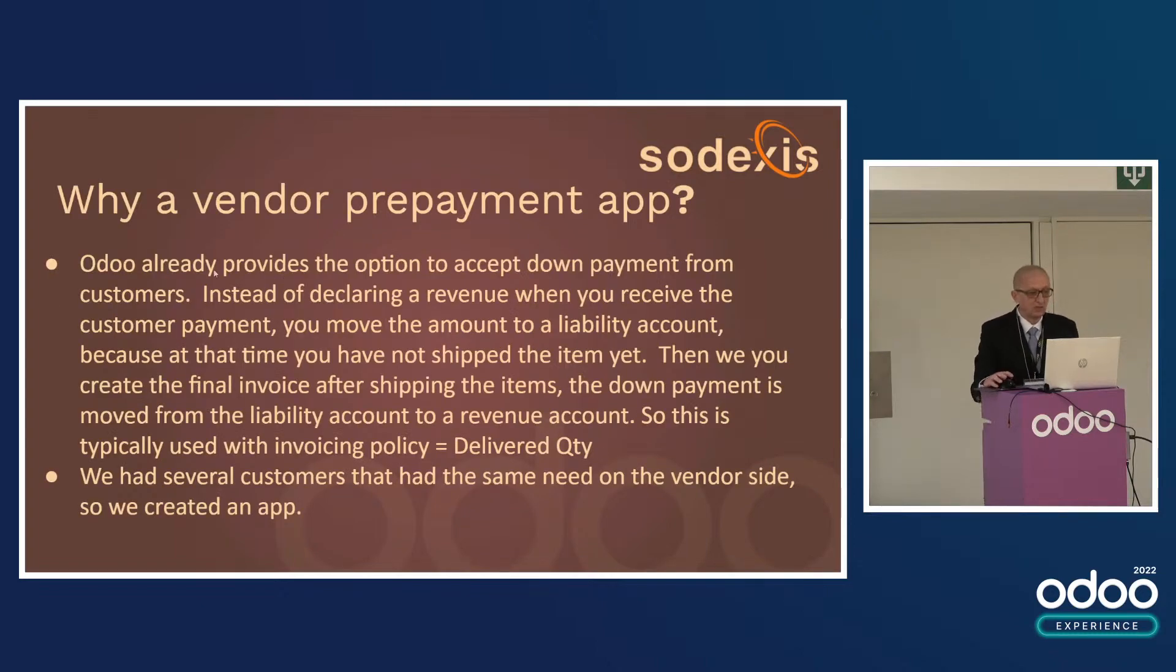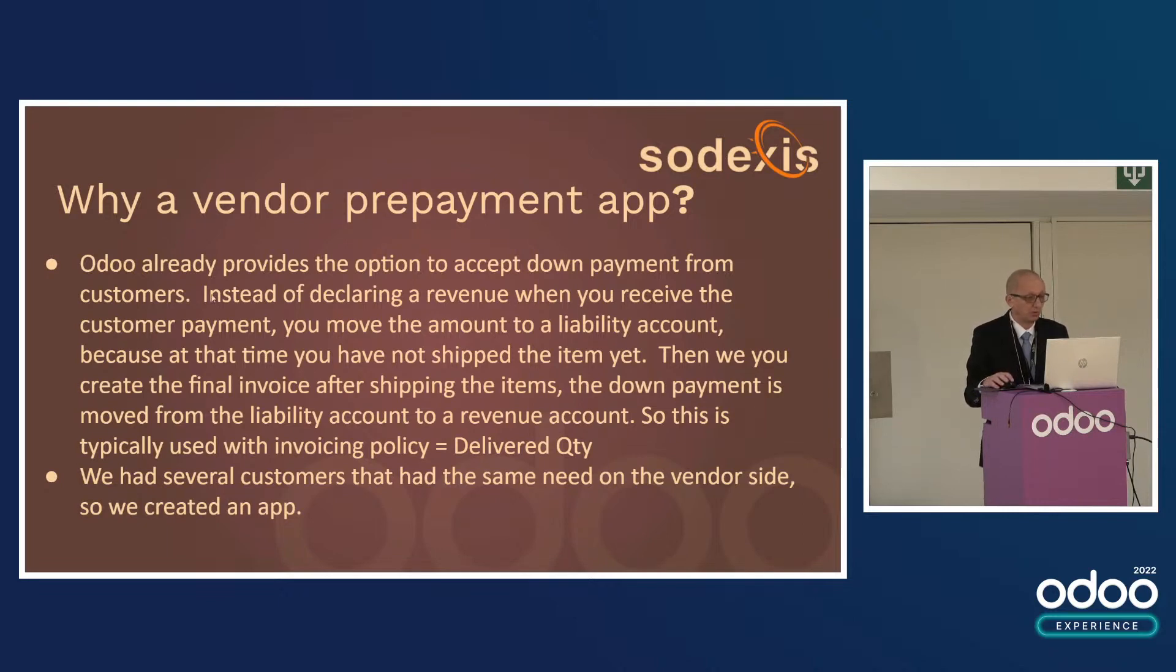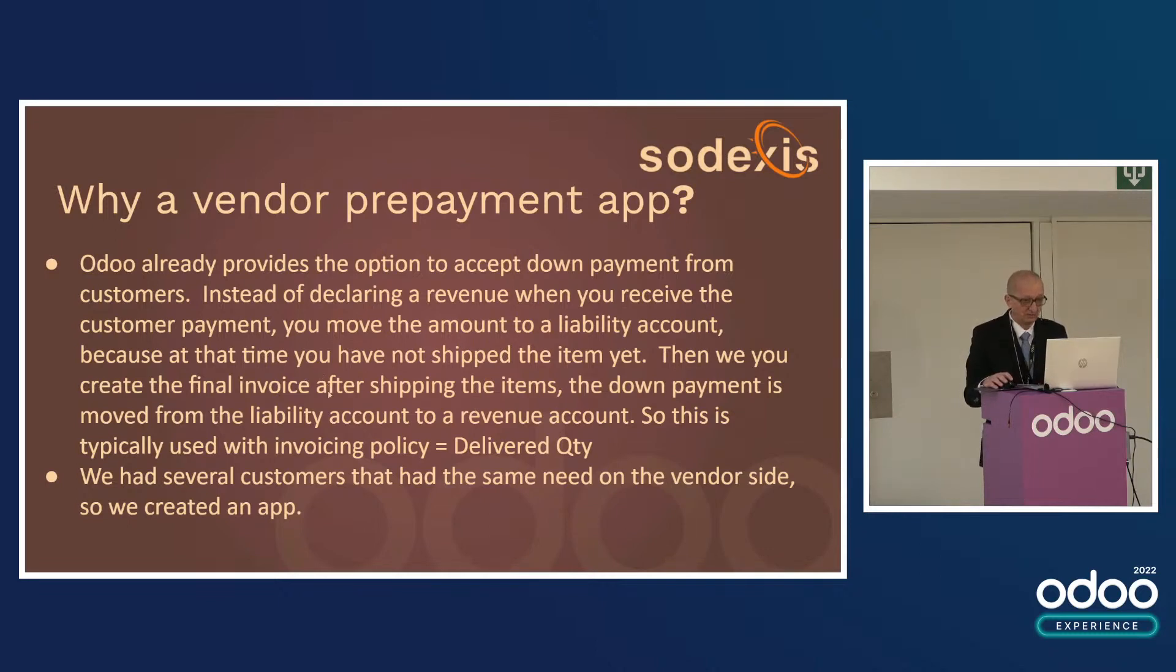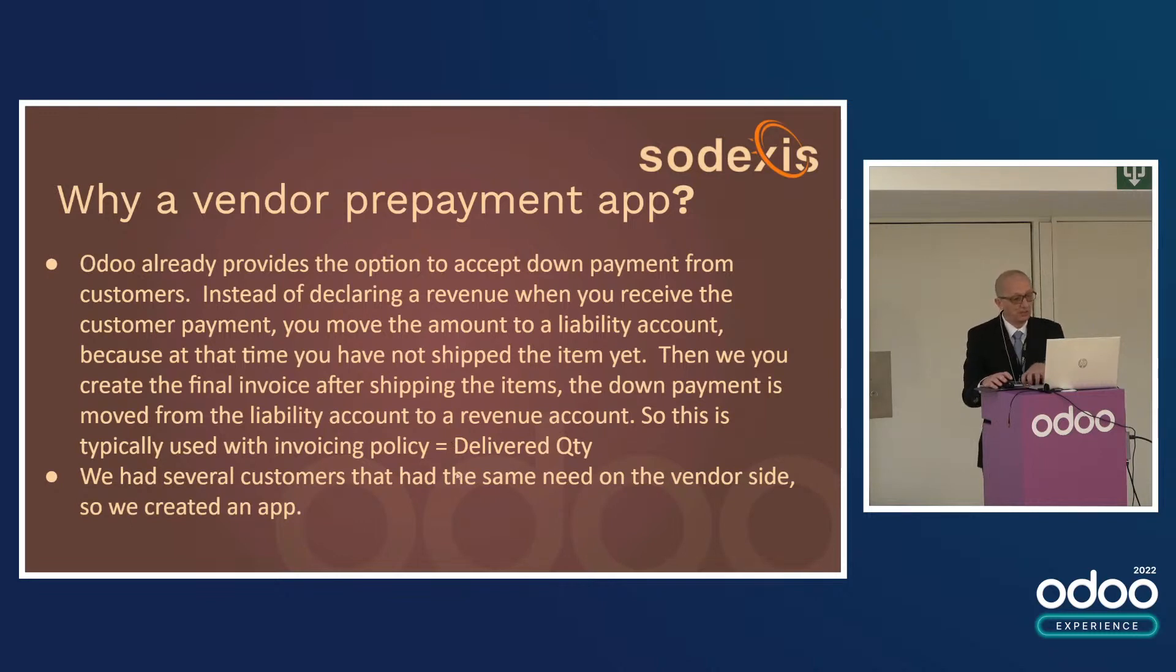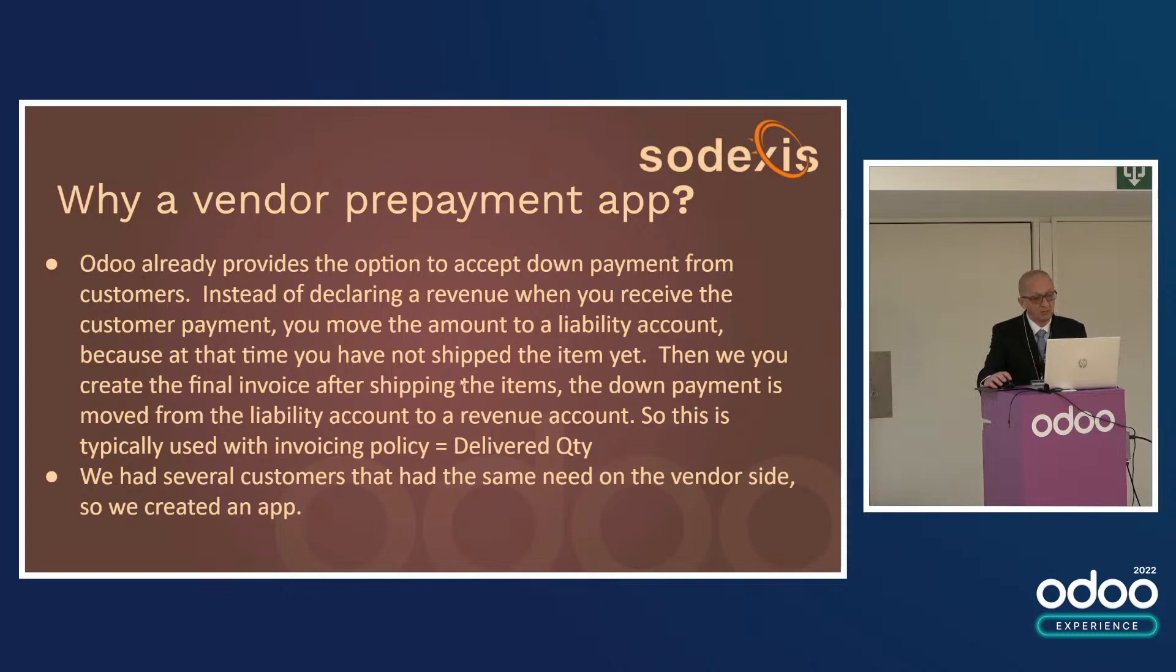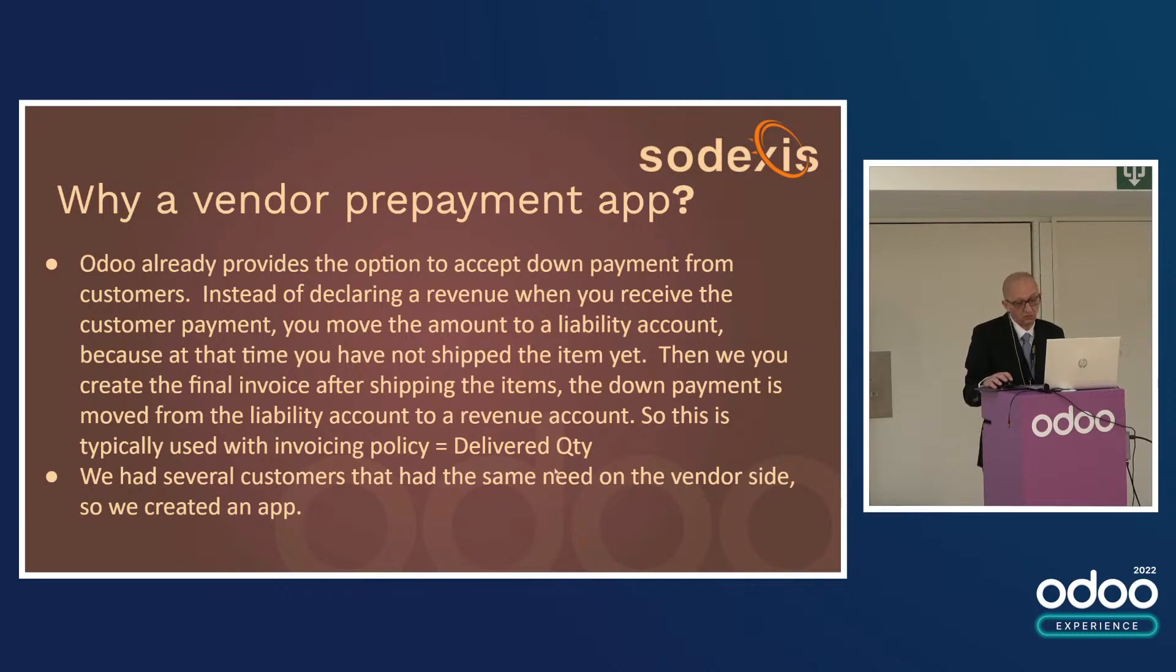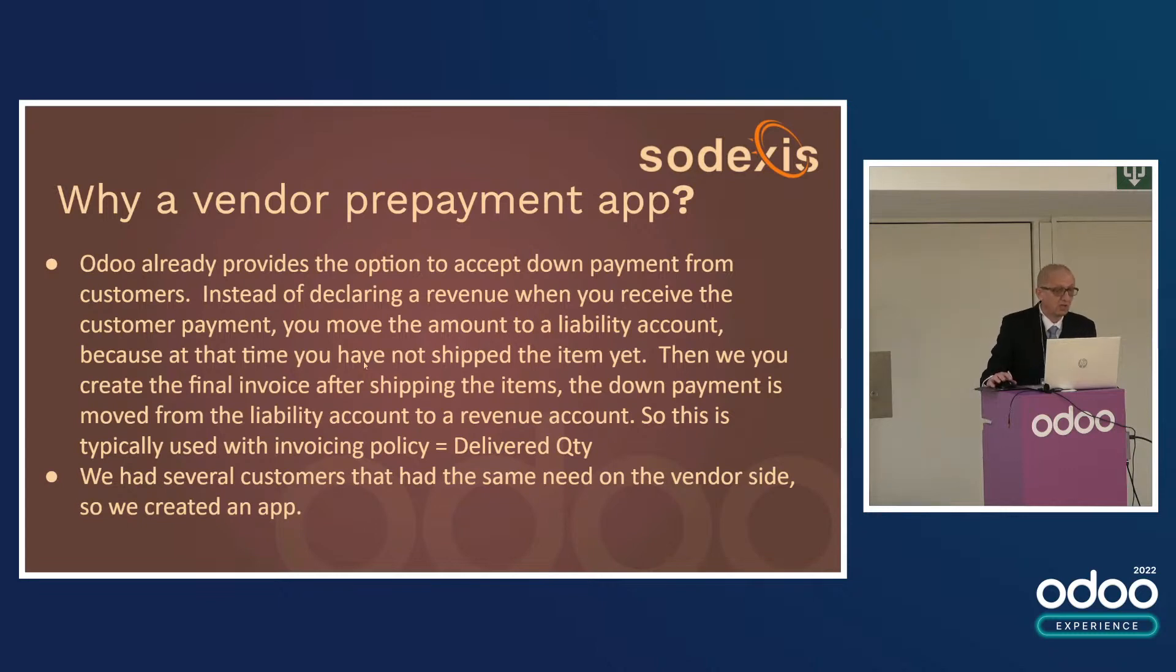You probably know that Odoo provides the option to accept down payment from customers. Instead of declaring a revenue when you receive the customer payment, you move the amount to a liability account because at that time you have not shipped the item yet. Then when you create the final invoice after shipping the item to the customer, the down payment is moved from the liability account to a revenue account. This is typically used for products set up with invoicing policy of delivered quantity. You can also set it up with products set to ordered quantity, but it's less useful.